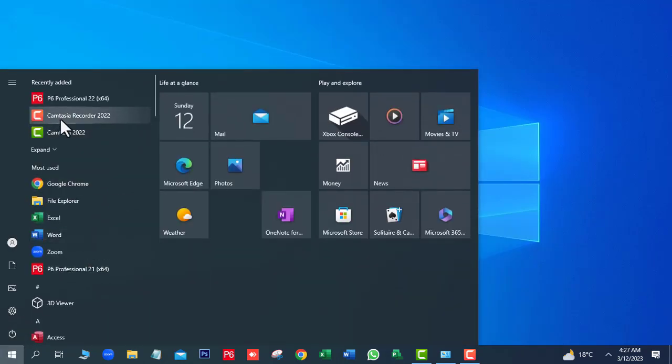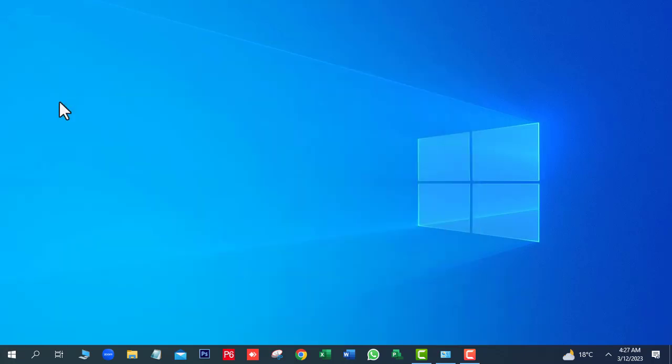Go to the Start button of Windows. Next click on P6 Professional 22.